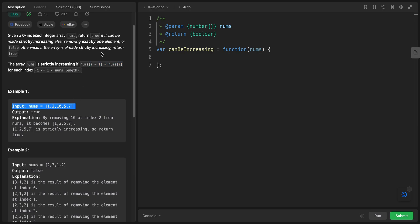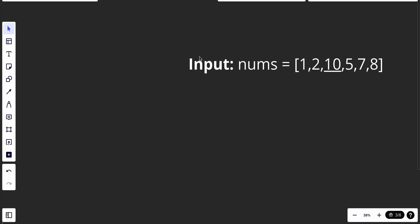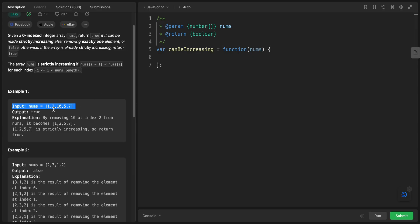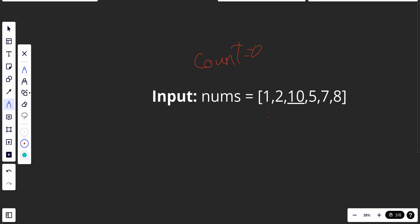Let's take this example. My thought is that the solution is pretty straightforward. We will have a count variable that equals zero, and we'll try to satisfy the condition where nums[i-1] is less than nums[i]. We start from index one and check: if nums[i-1] is smaller than nums[i], continue. If not, increment the count by one and continue.